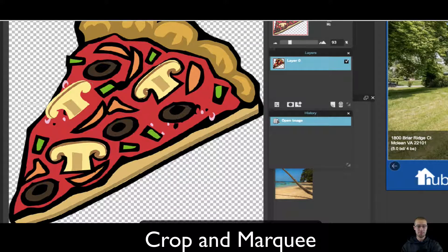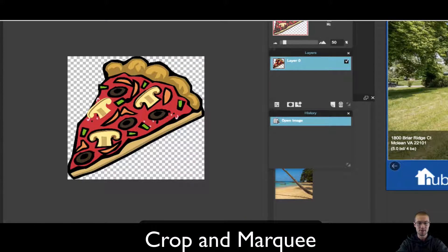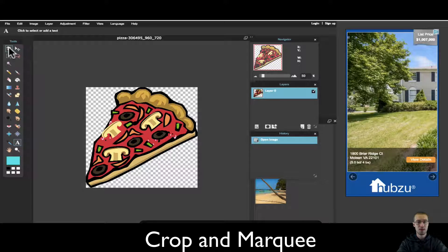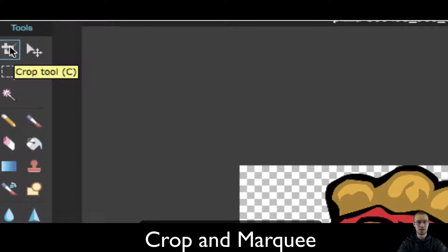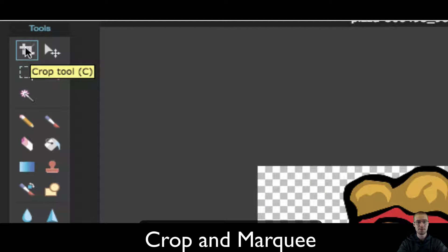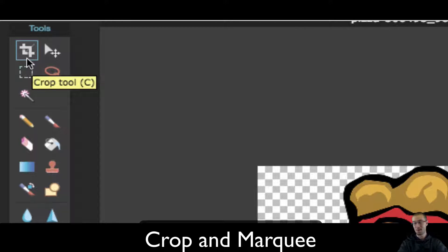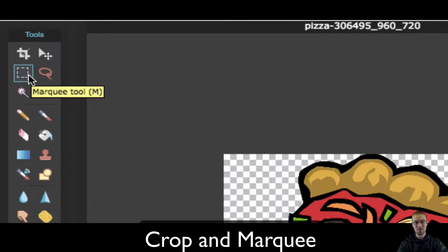Right now I have an image of pizza. I'm going to zoom out a little so you can see it better. Right here is the crop tool. It looks like this. It's going to look the same on whatever photo editing software you use. And right here is the marquee tool.